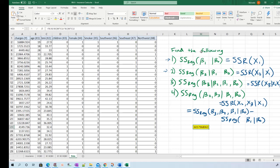So why do we calculate all these extra sums of squares regression? It has something to do with hypothesis testing. In the next video I'm going to show how to use extra sum of squares regression to conduct a hypothesis test.